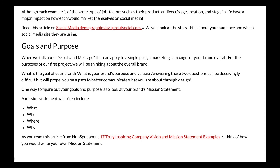Last but not least, read this article from HubSpot about 17 truly inspiring company vision and mission statement examples. Think about how you would write your own mission statement — there are some really great tips in this article. All of the articles mentioned in this video will definitely help you along on your first project. Get going on it and let's figure out what you and your brand are all about.